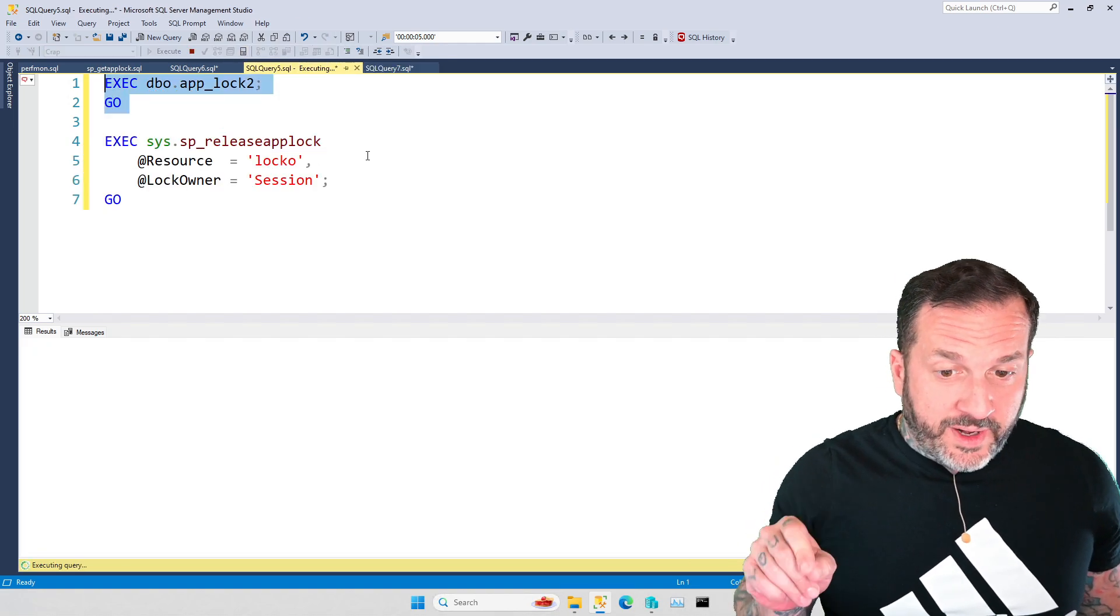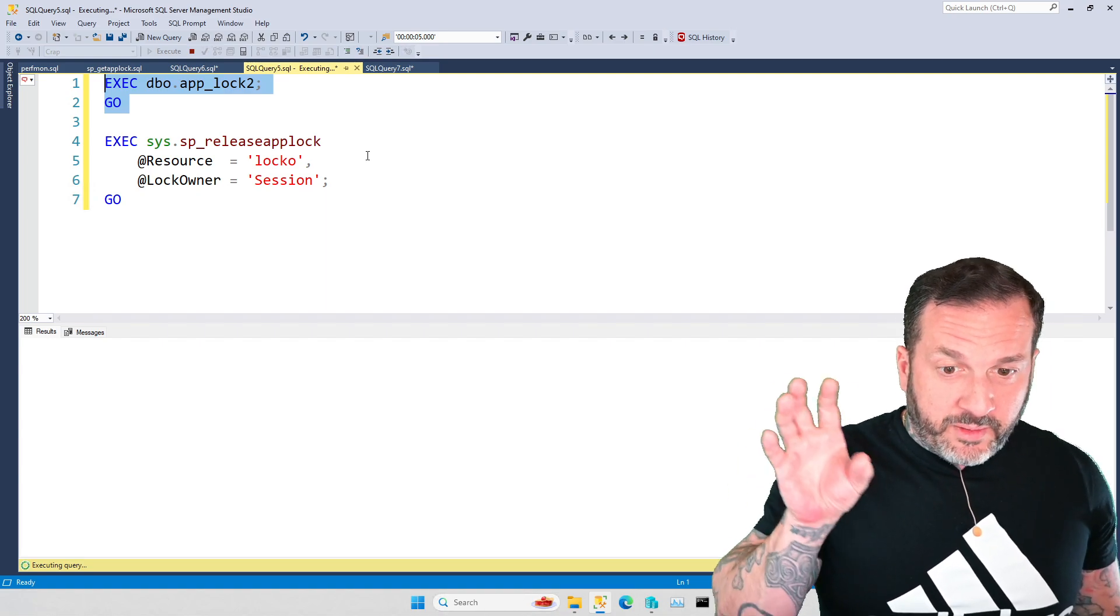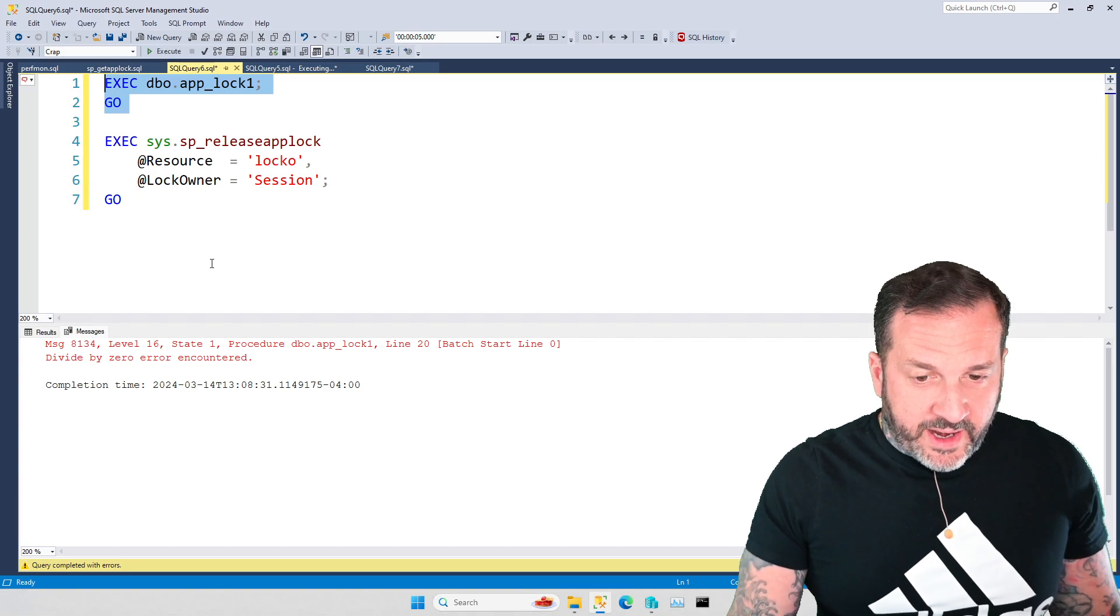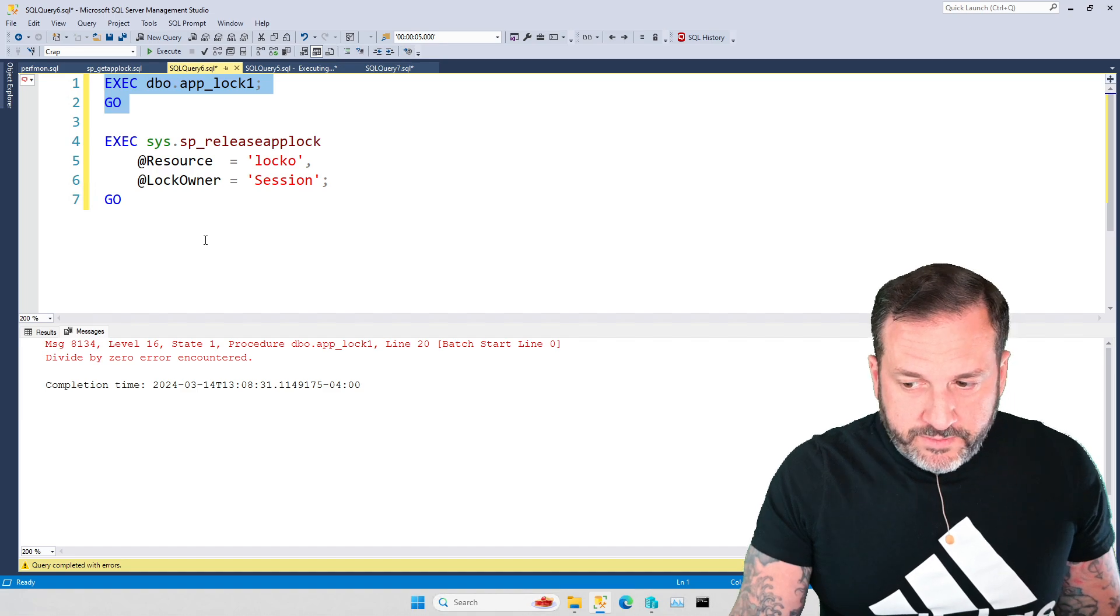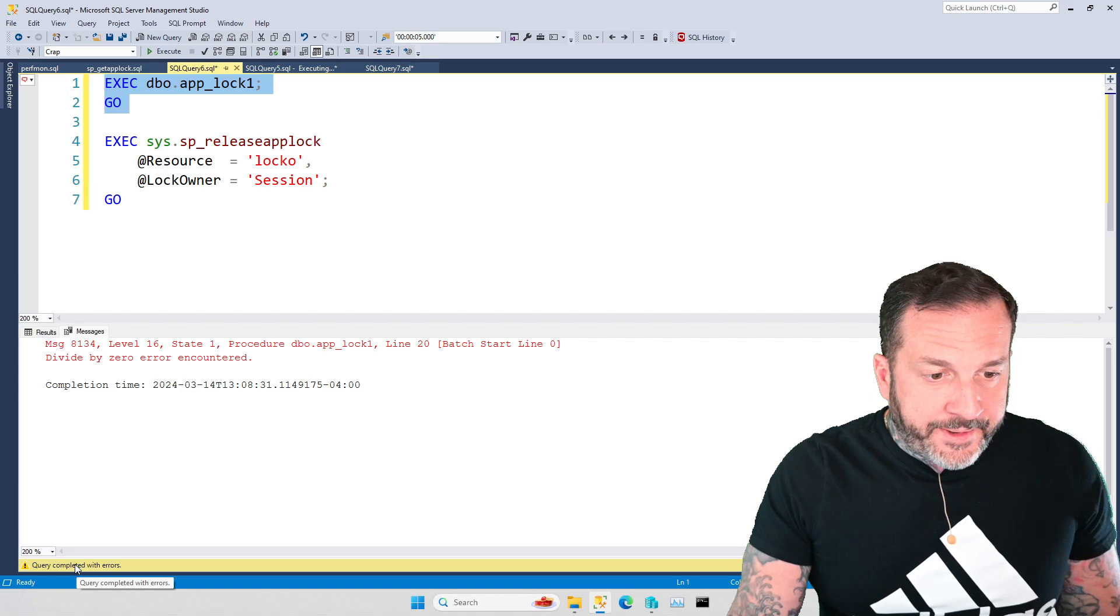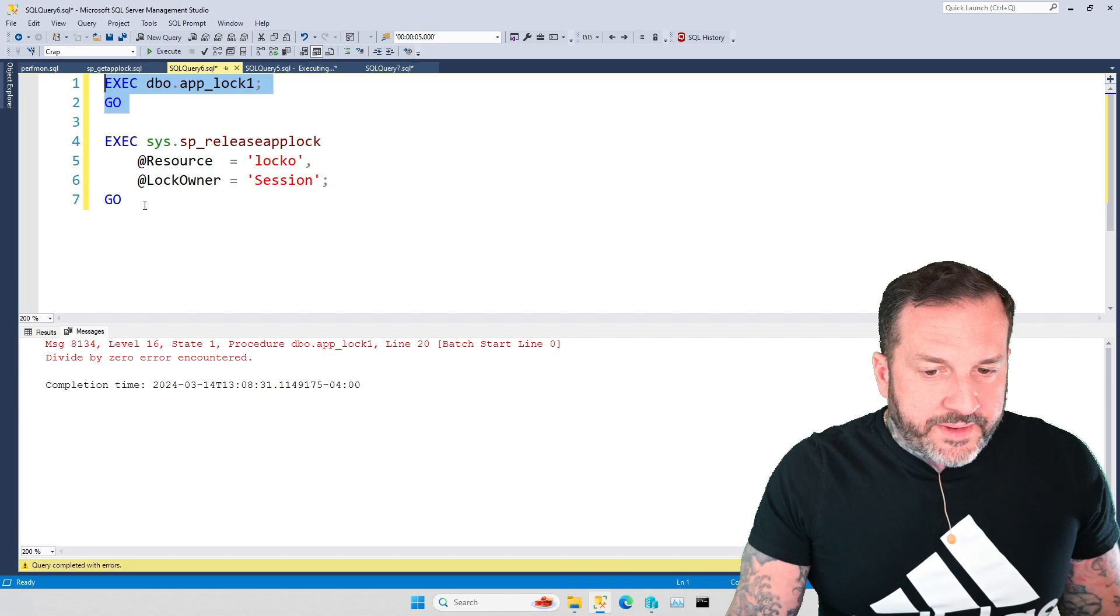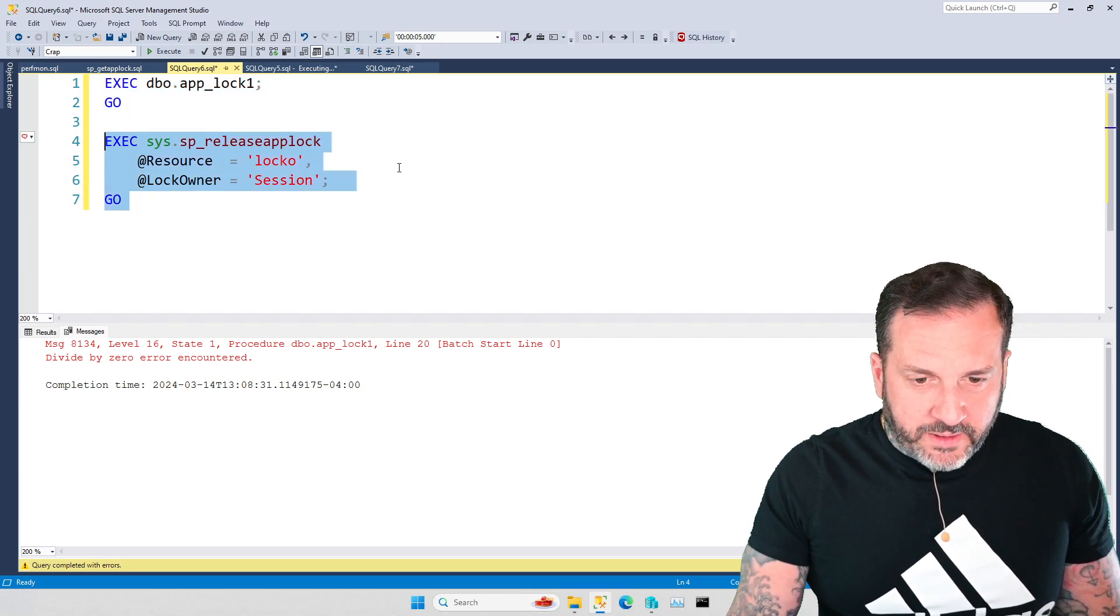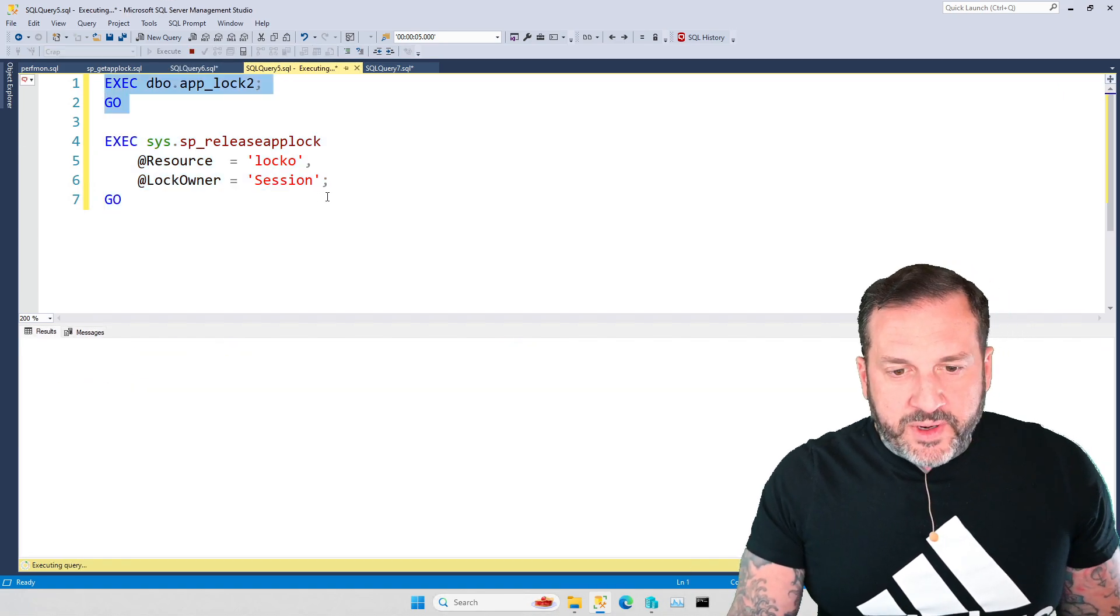And what's cute right now is that we know that we had a 10 second wait for in there, but this, this lock wait is just going up and up and up, right? We're at like 20 seconds now. This, this one, the second query is still in sp get app block two getting blocked, right? And this first one has thrown an error that says divide by zero error encountered. Now, it says the query completed with errors, but it's still holding on to locks. All right?